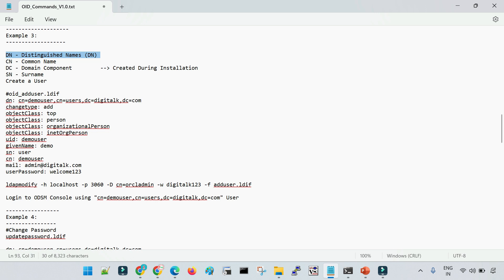For example, if you have an organization with multiple offices across different states in a country, then different offices in different cities, different departments, and different users inside each department — to identify a particular user, we create multiple entries in OID. We can create an entry for the state, for example Karnataka or Bangalore. Then the location, then the address of the office, then the department such as IT or development, and then the employee inside that department.